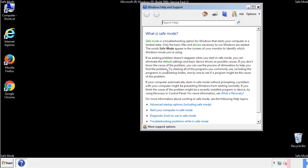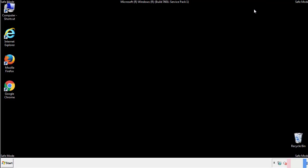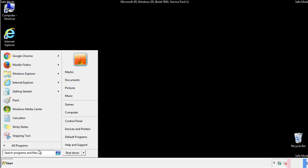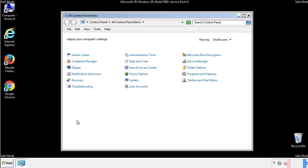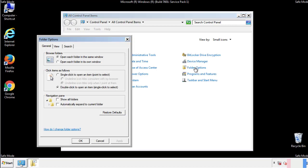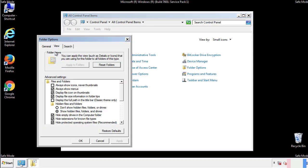Before we get started, we want to make sure that all the files and folders are visible. From the control panel, click folder options, view, and click the check box to make sure that we don't miss anything.